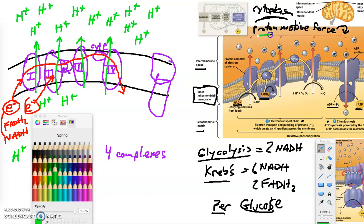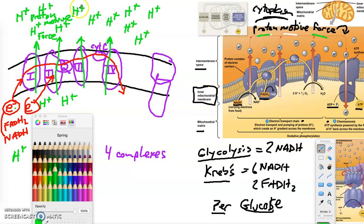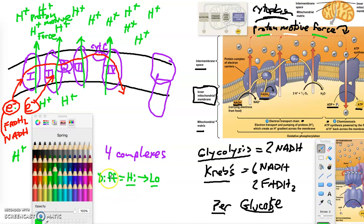The buildup of H+ ions across the membrane creates a strong force called the proton motive force. Just as we discussed diffusion - high concentration molecules moving to lower concentration - that energy is like water behind a dam, and it's going to power the generation of tons of ATP.